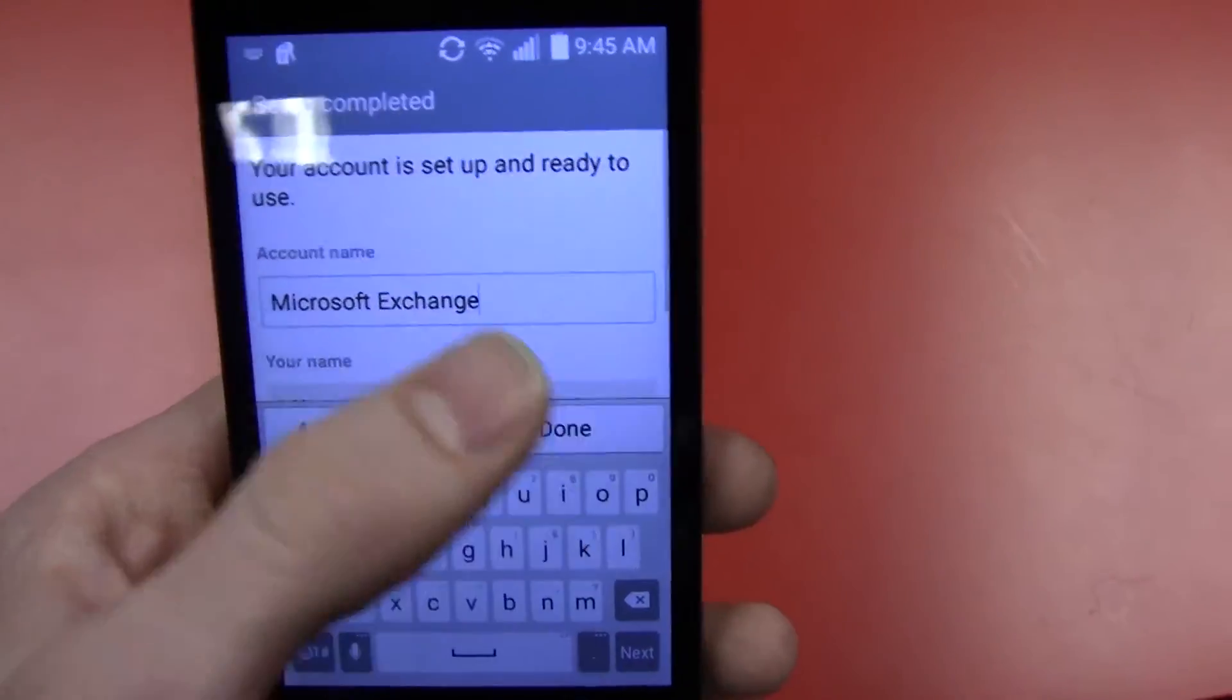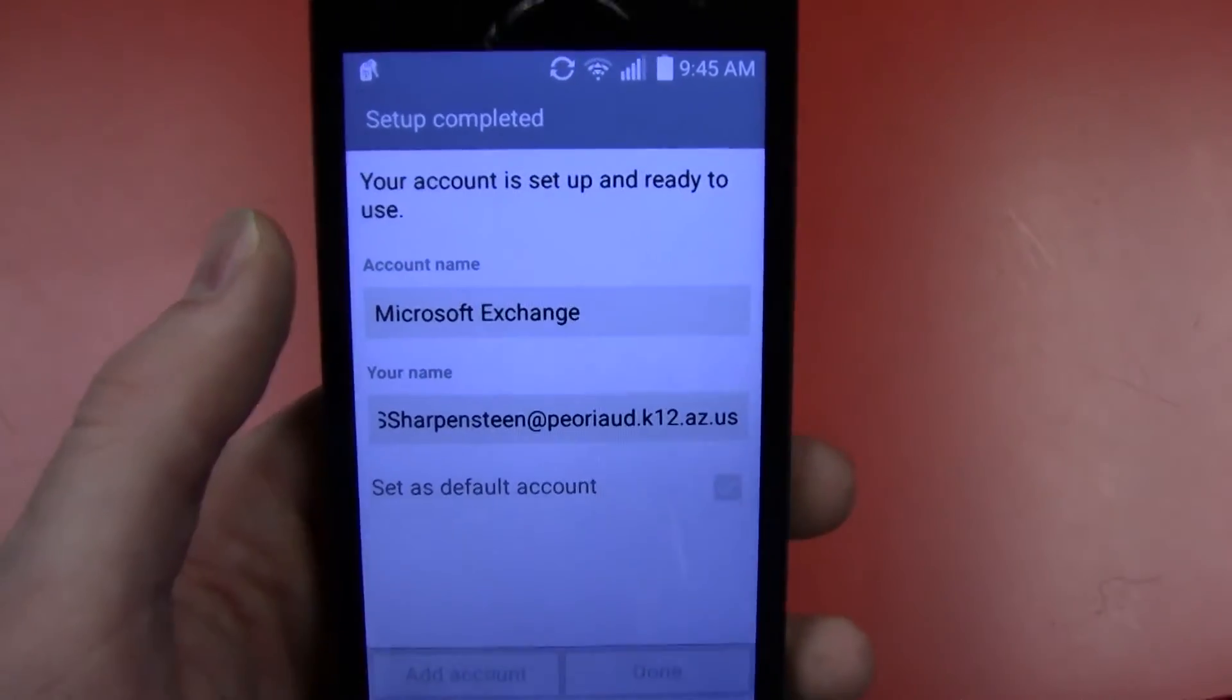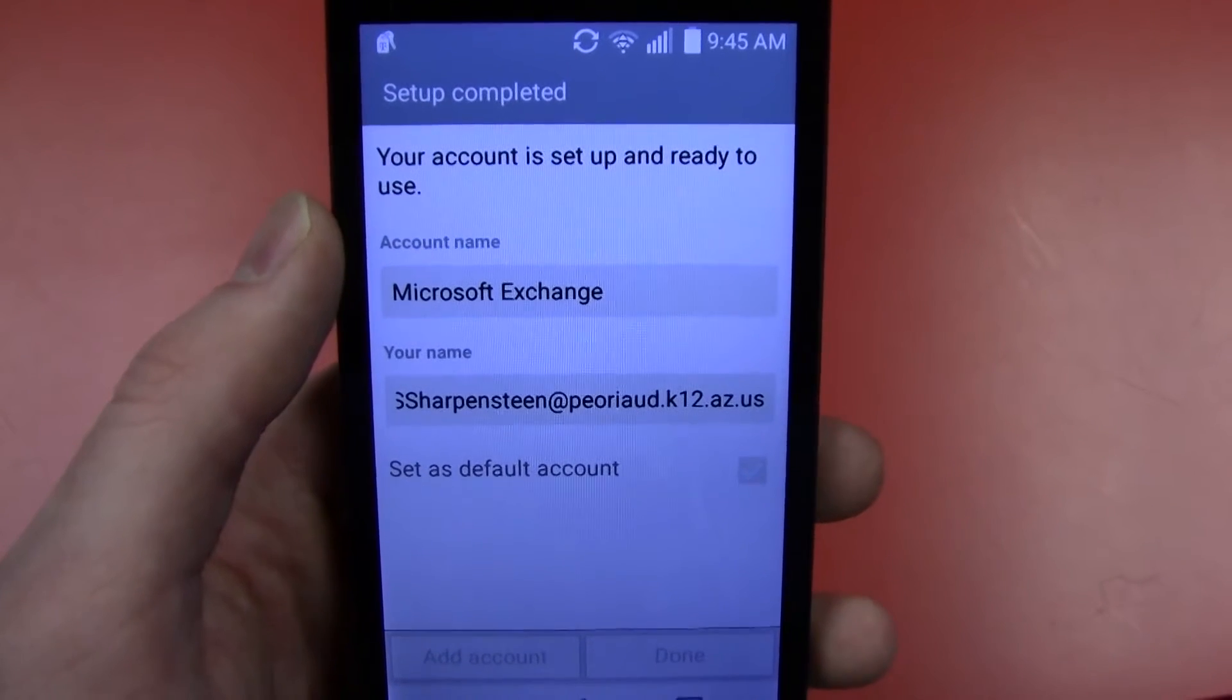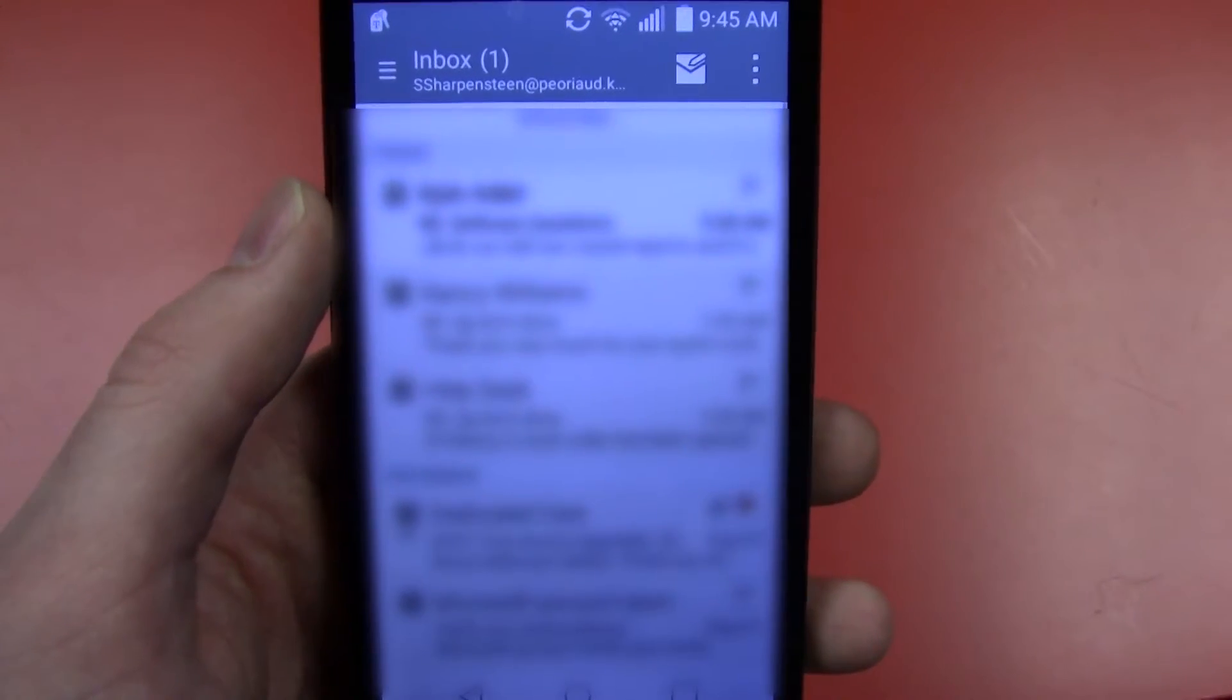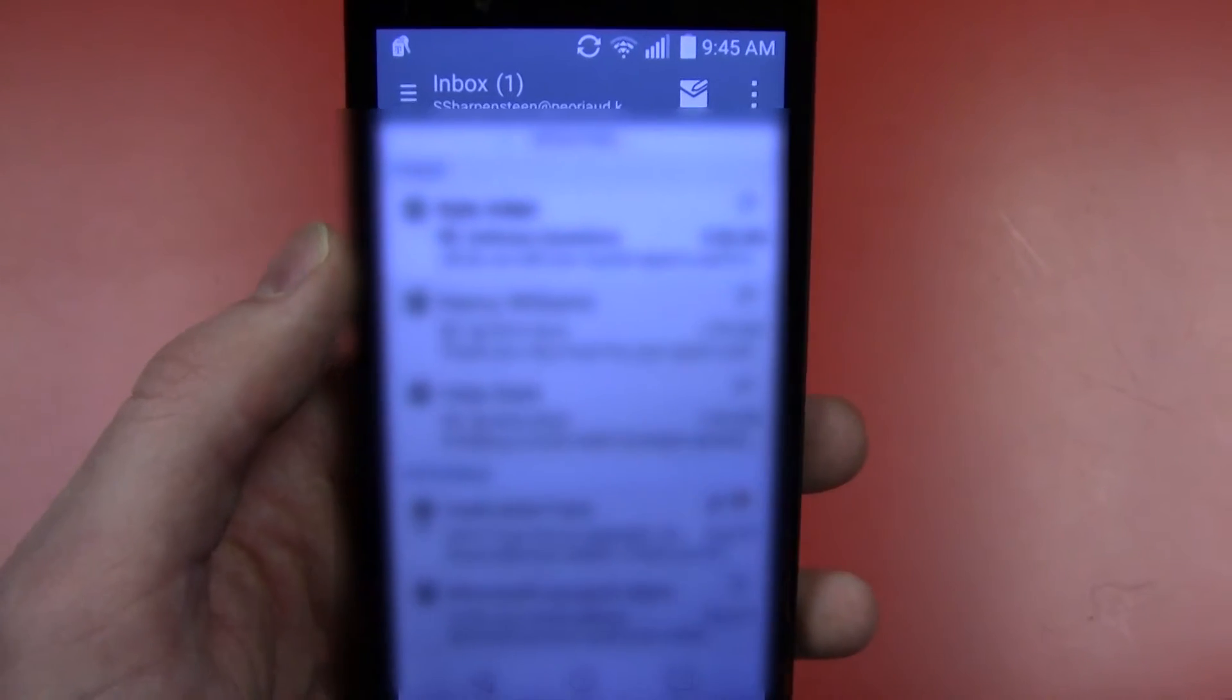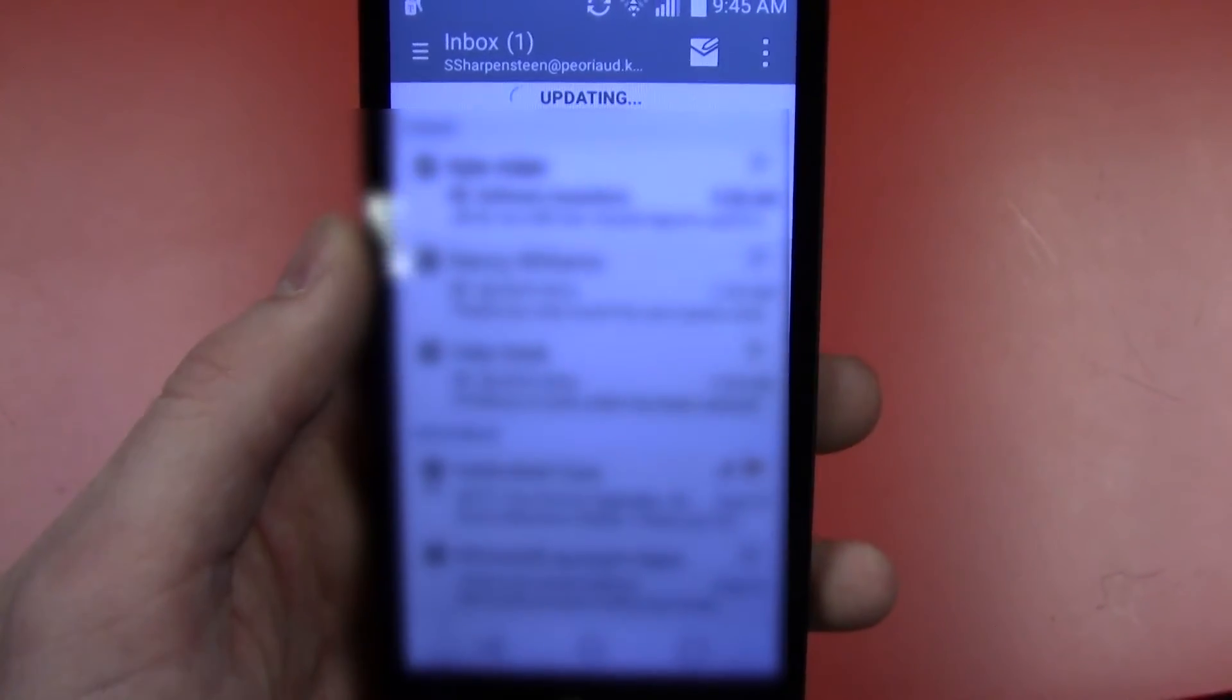I'll go ahead and just hit done. And there we go. We have emails populated in there and ready to go.